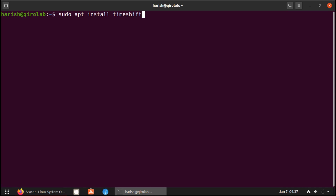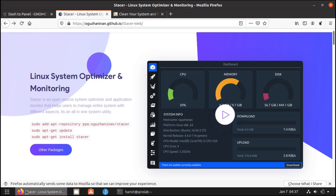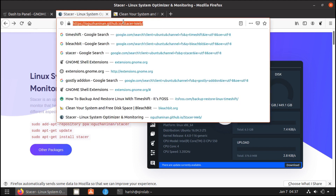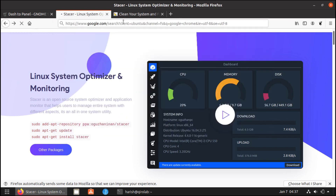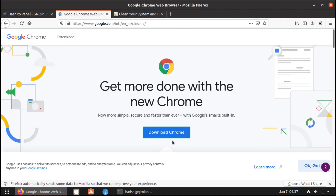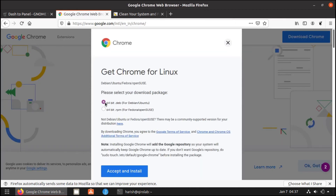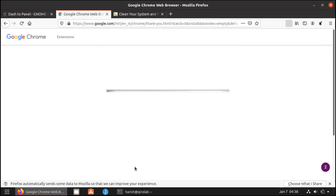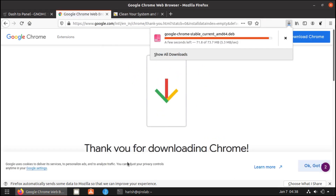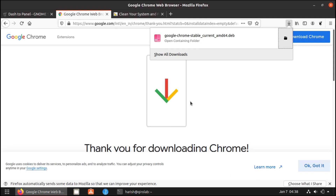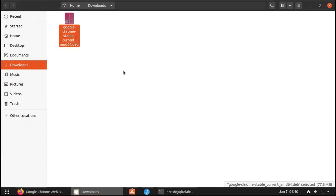Next I want to show you how you can install .deb files in Ubuntu. For that let's install the Chrome browser. Here we will search for Google Chrome and click the download button. I am going to download the 64-bit .deb file. Accept and install. Now it is downloaded. To install this .deb file you have two ways: one using the software installer, and second the command line. Let's see the software installer first.